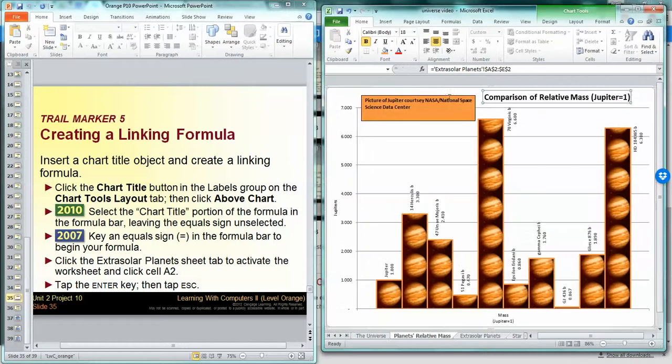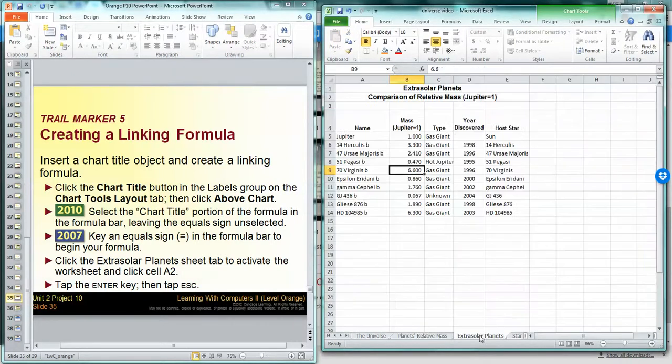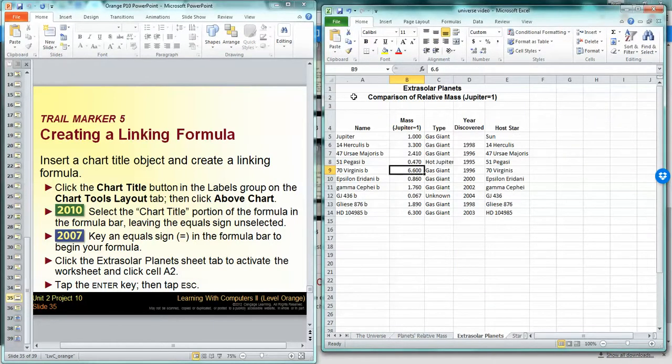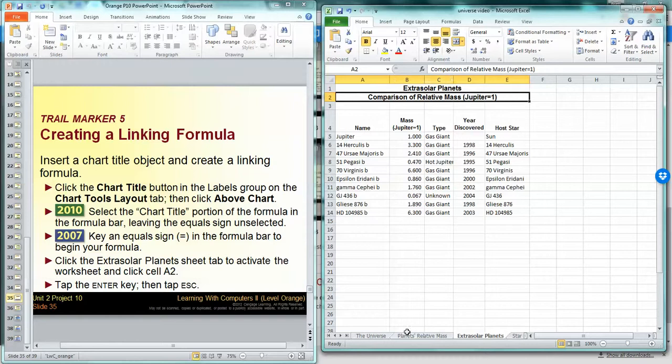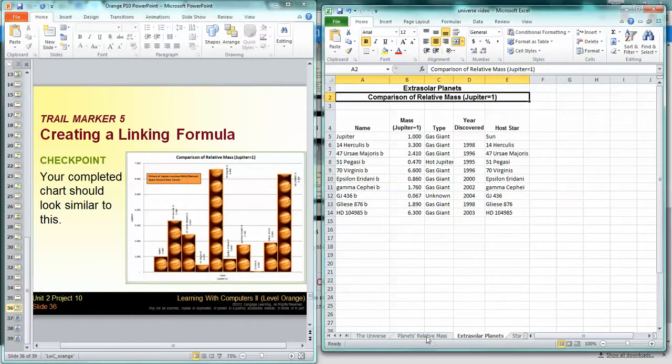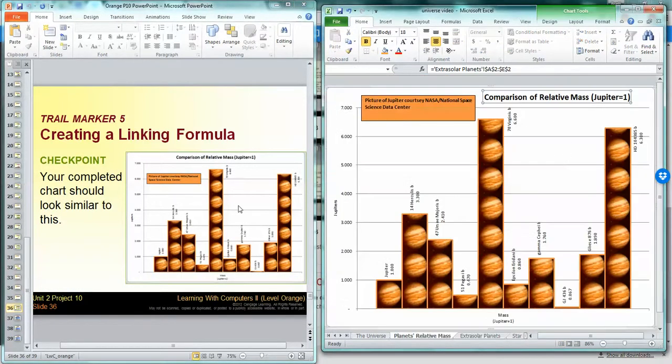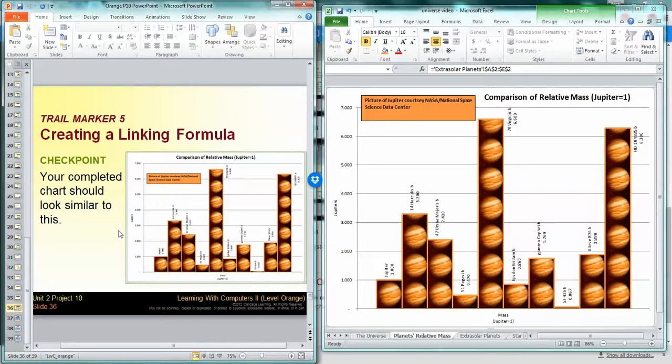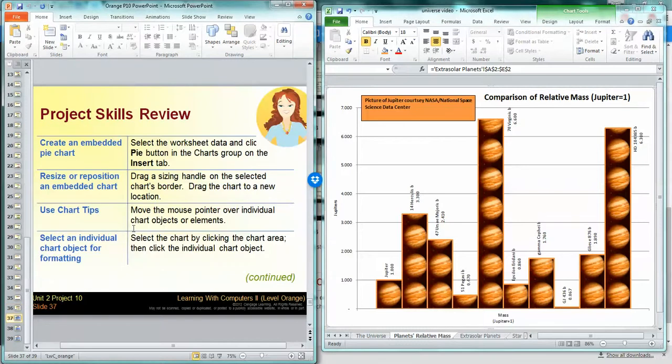That's what it should look like and that's what ours looks like. Alright, so let's take a look at what we did.